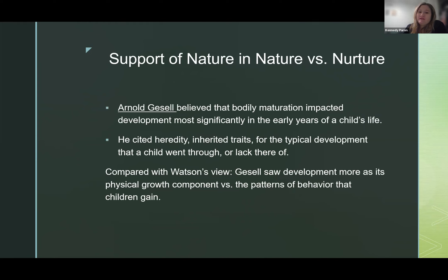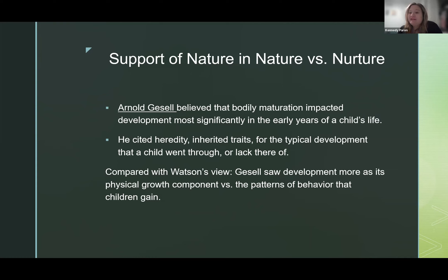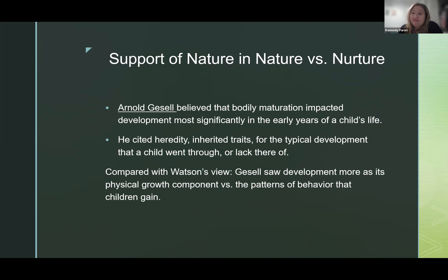There are a few supporters of the nature versus nurture debate. We'll start with Arnold Gesell. He believed that bodily maturation impacted development most significantly in the early years of a child's life. He cited heredity — inherited traits and genes — for typical development of a child. Comparing this to Watson's views, Gesell saw development as more of a physical component versus the pattern of behavior the child would gain.